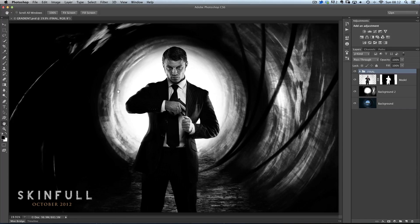Hey folks, Glen here and I've got a really quick and pretty cool technique to show you — how you can change the lighting in your pictures — and I'm going to use this one that you see in front of you now.